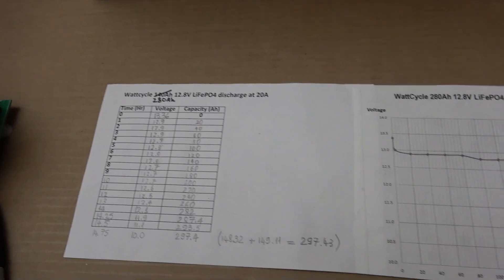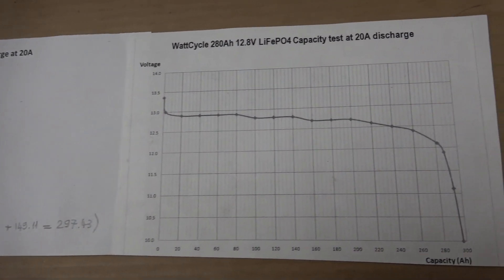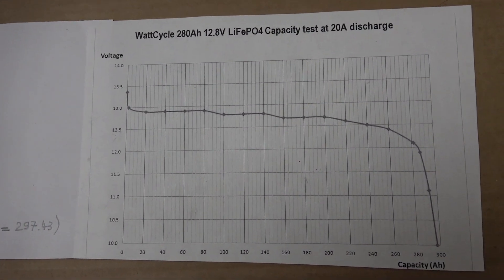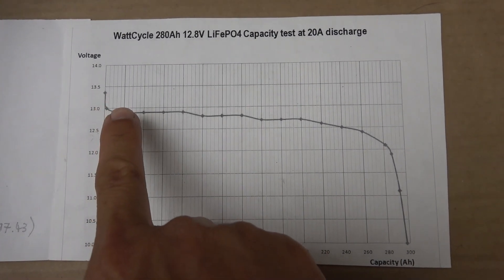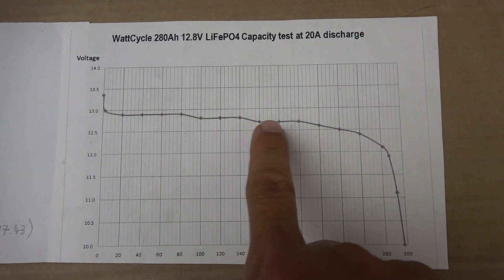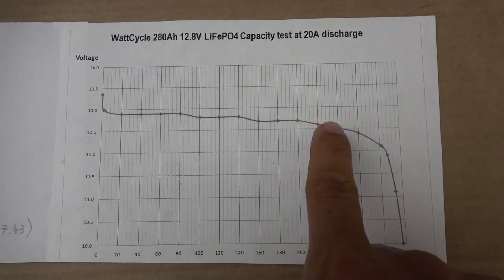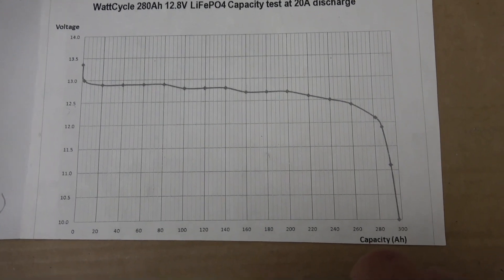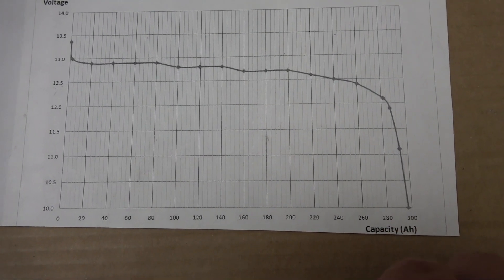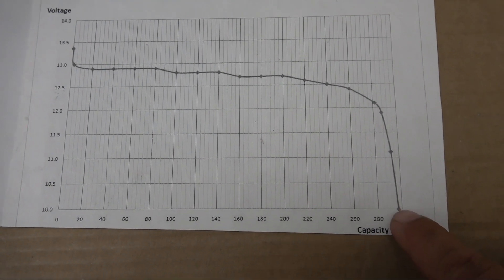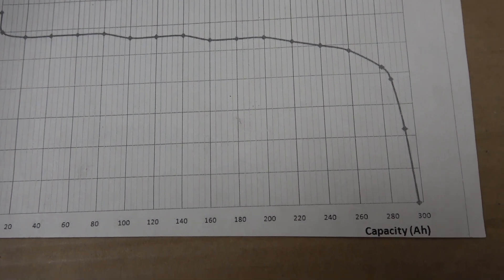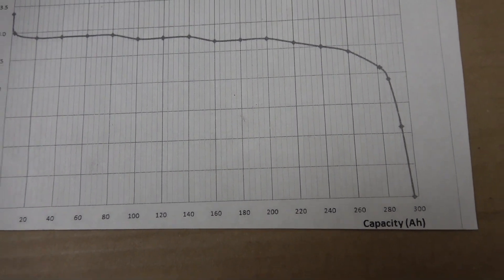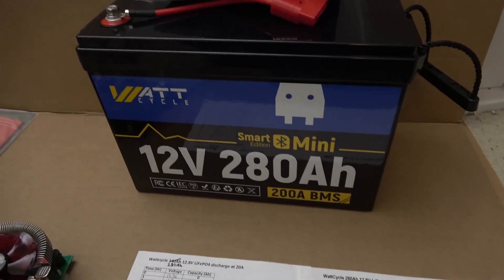And here is our beautiful discharge curve. It stays relatively flat all the way near the end. And look at that, got almost 300 amp hour capacity out of this battery. So that is an awesome battery.